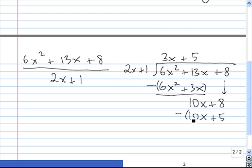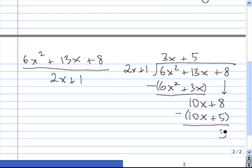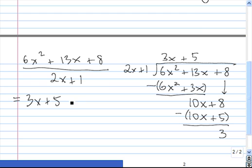We subtract — don't forget those parentheses. 10x minus 10x is 0, and 8 minus 5 is 3. Now we notice that 2x does not go into 3. Once our remainder has a smaller degree than the divisor, we know we're done dividing, and 3 is simply our remainder. So 6x squared plus 13x plus 8 divided by 2x plus 1 equals 3x plus 5, plus the remainder 3 divided by 2x plus 1.